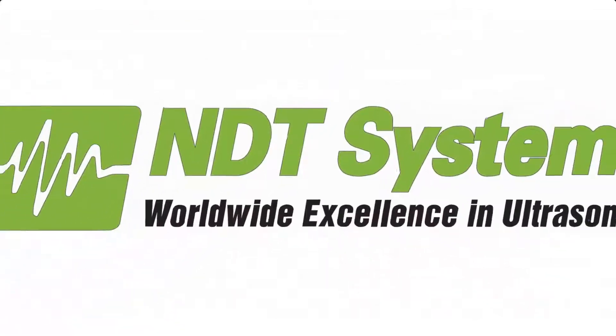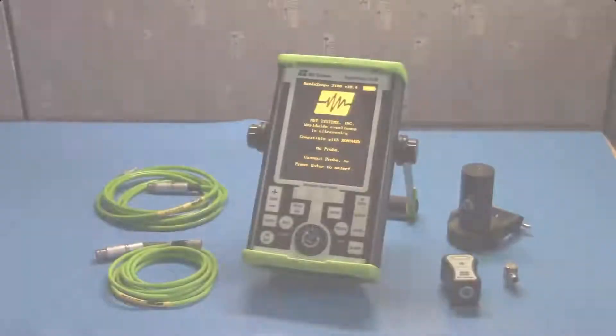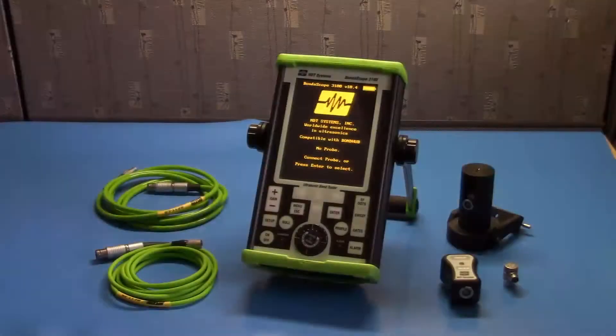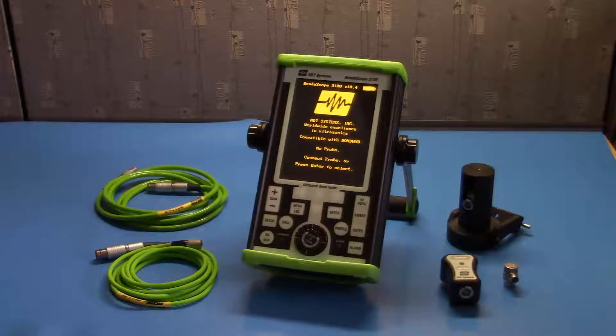For years, NDT Systems has been a key leader in bond testing. With our flagship bond tester, the Bondiscope, we've helped customers with their bond testing needs, and we've been with them every step of the way.